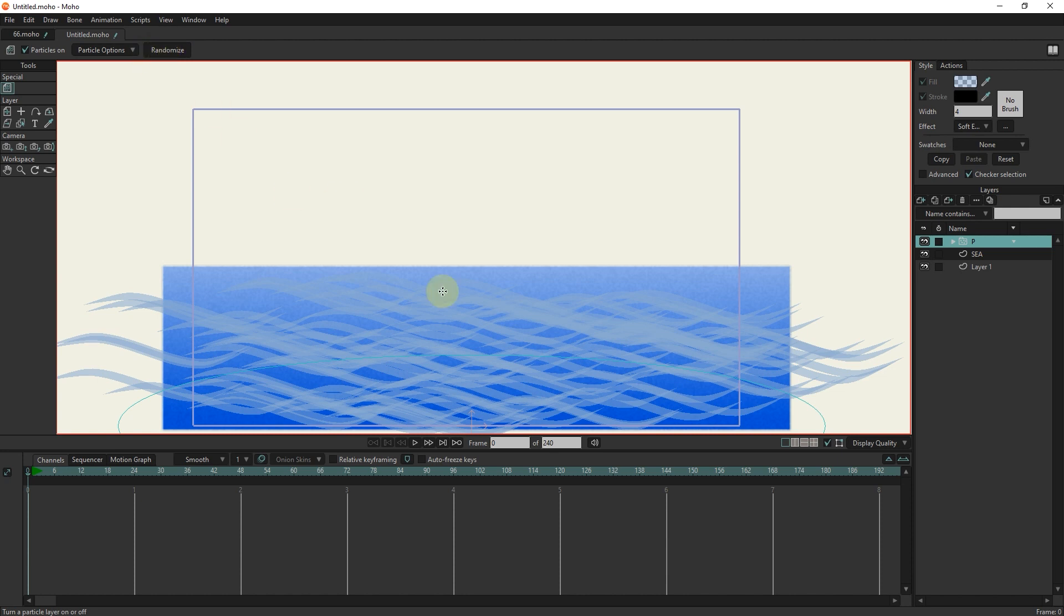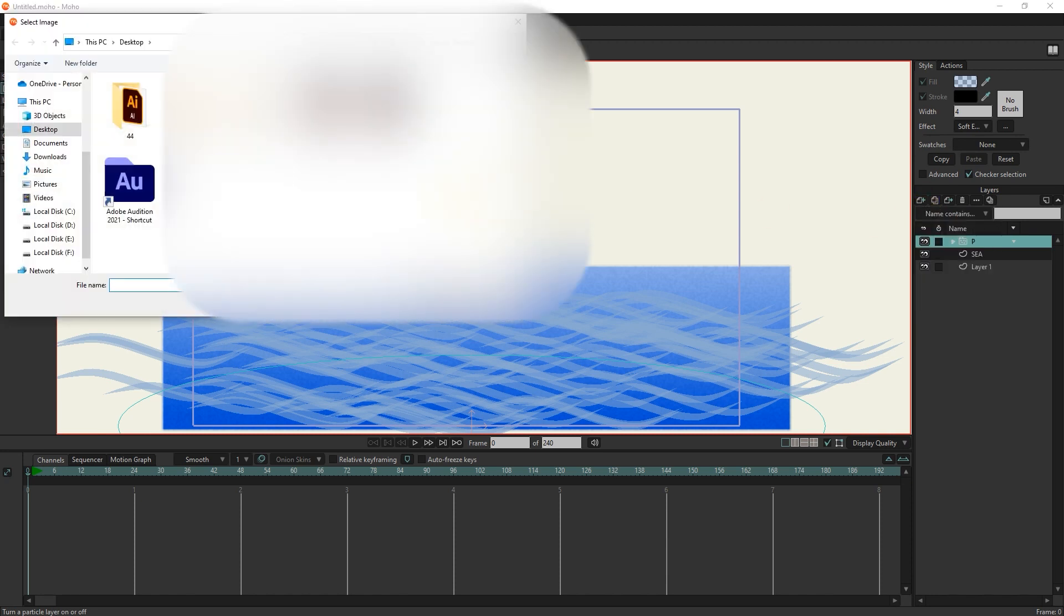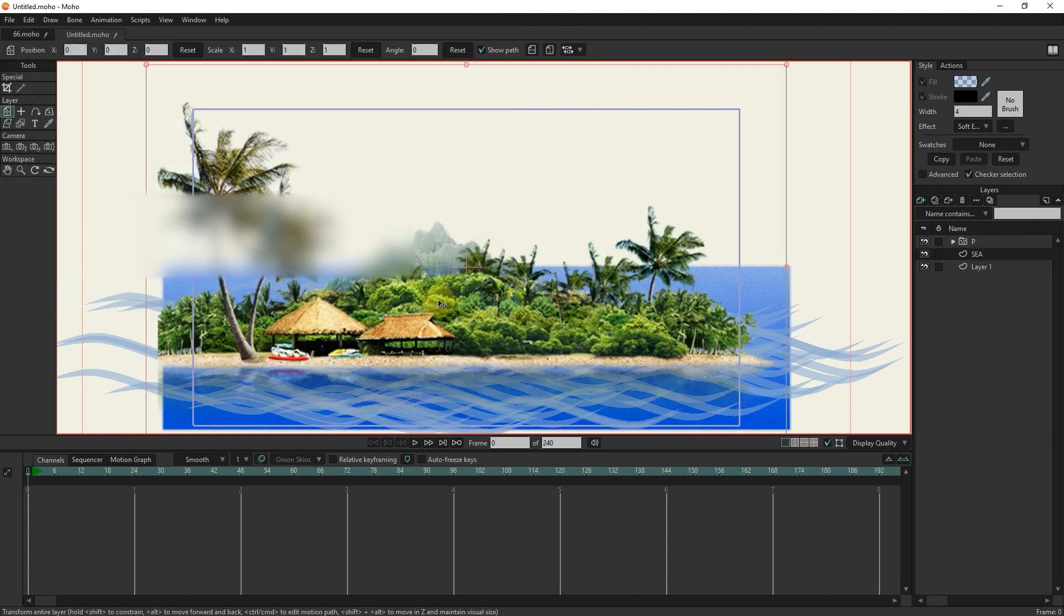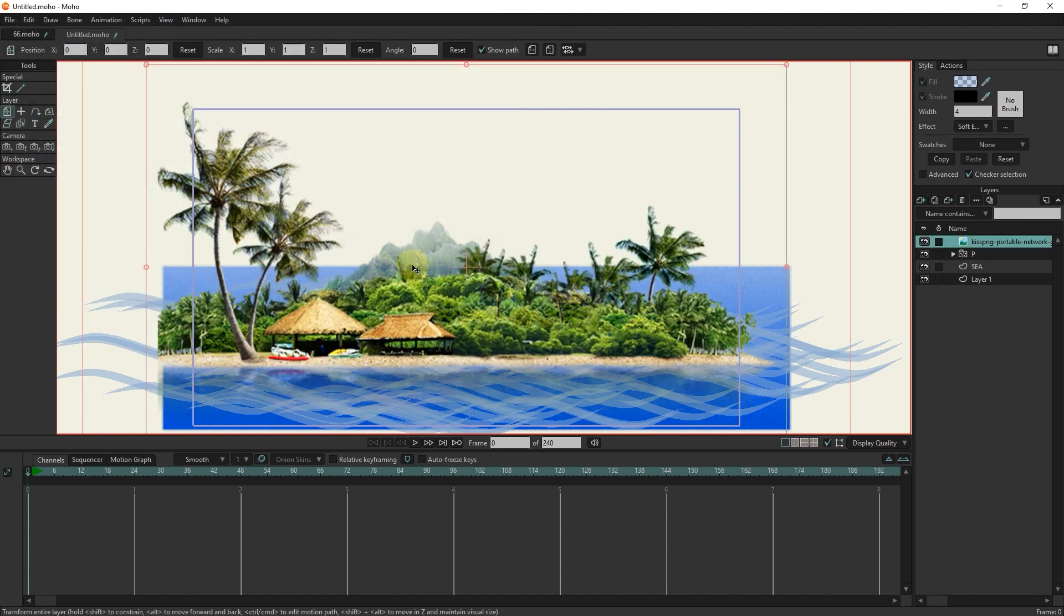Now I insert a picture of an island and place it in the desired place. You can download or buy these photos from different sites.